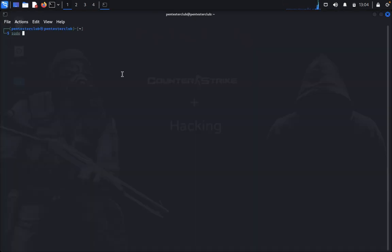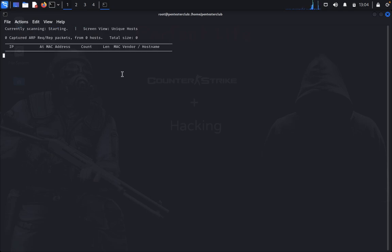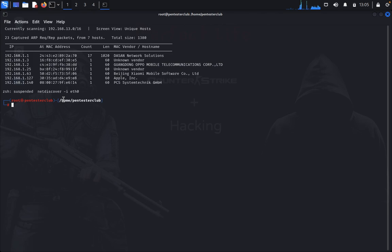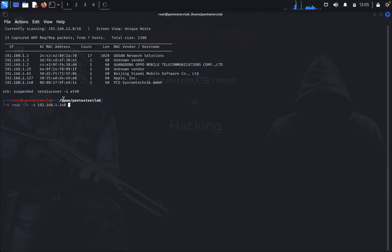Type sudo su and enter your password. Then type netdiscover -i eth0. Here you find your targeted hosting machine. Now type nmap -T4 -A with an aggressive scan and enter your targeted IP address. Let's wait for the nmap result.